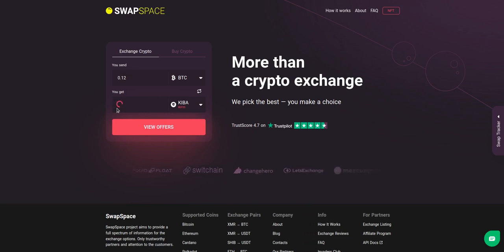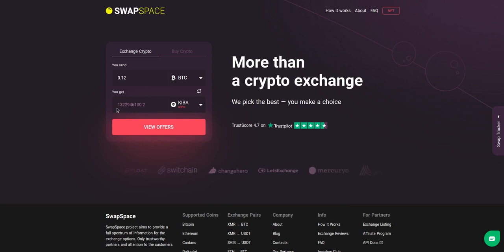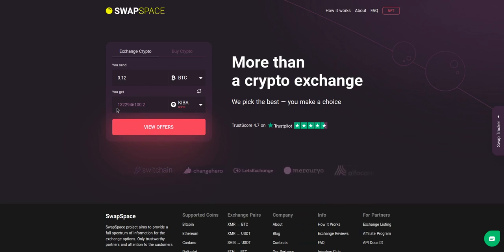Be sure that you are not sending the amount less than the minimum one because there is a minimum amount for every exchange. After that, press the view offers button.